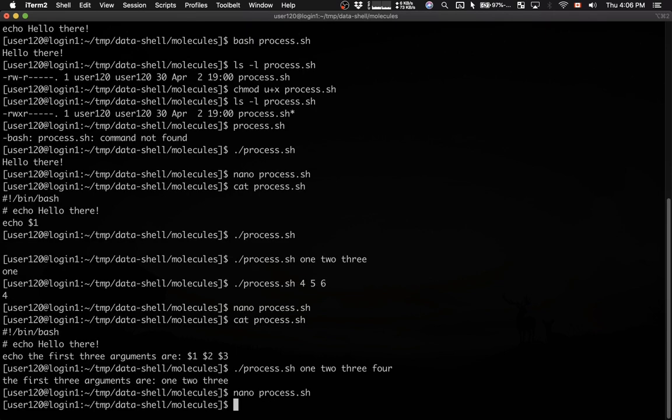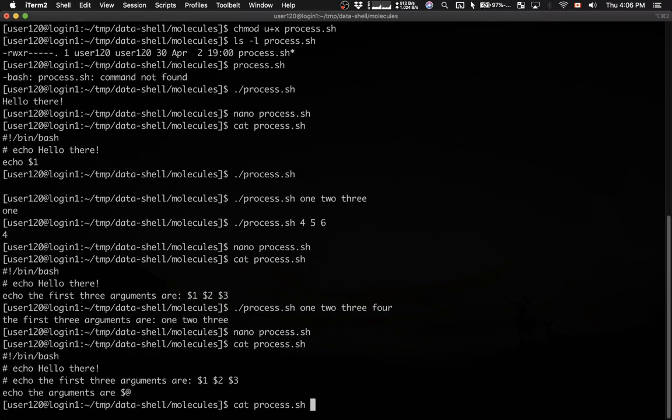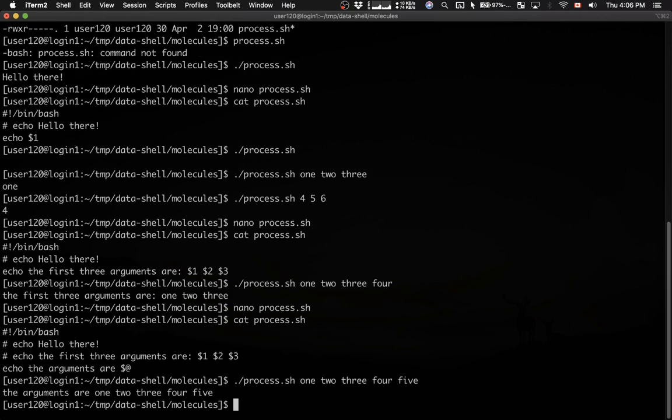Now, let me show you the script. And now let's pass, let's say, five arguments to this script. And it actually prints all of them.